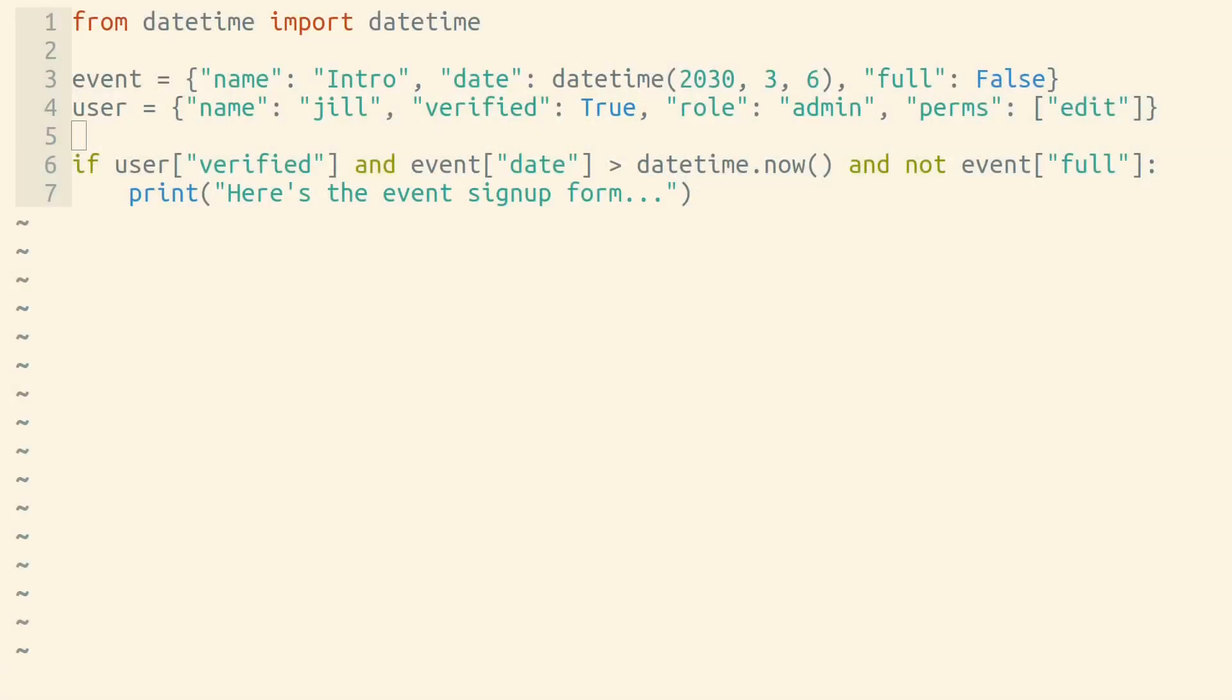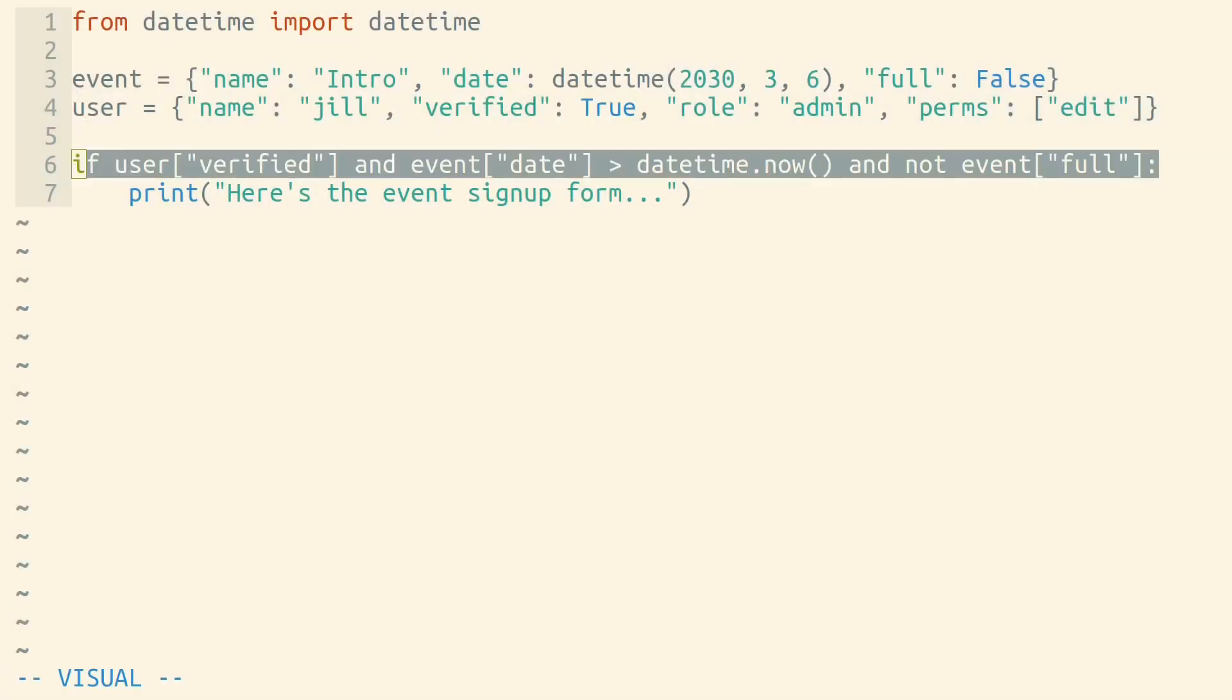How can you improve the readability of long Boolean expressions in Python? Here's a fairly long Boolean expression.